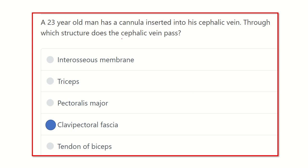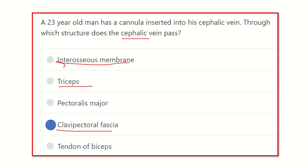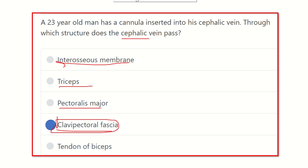The cephalic vein passes through the clavipectoral fascia. Other options are incorrect: the interosseous membrane is not present here — it is found between the radius and ulna in the forearm, or between the tibia and fibula in the leg. The triceps muscle and pectoralis major are also not correct. The answer is the clavipectoral fascia.